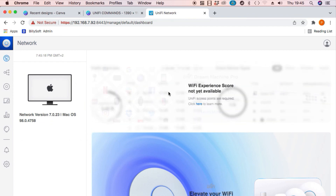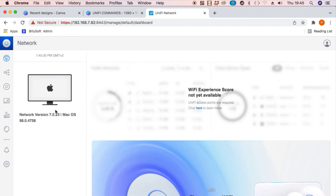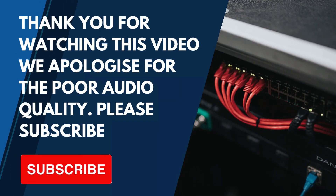And there you have it folks — this is how you can set up a UniFi controller on Linux Ubuntu 20.04 LTS. This is network version 7.0.3, which is the latest version as of the time of recording this video. Thank you very much for watching and I really hope it's been informative. Bye!